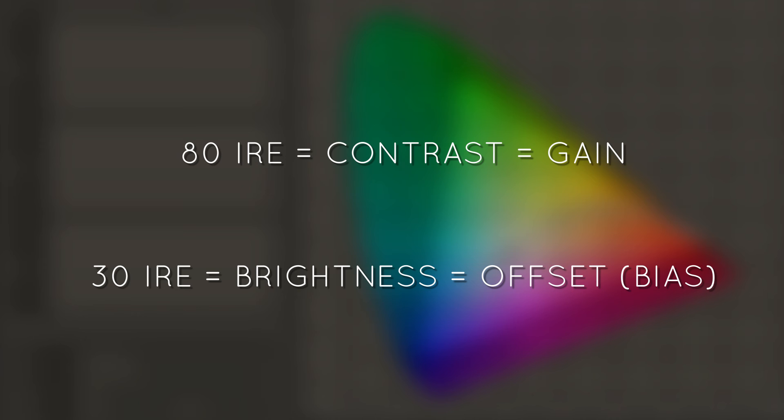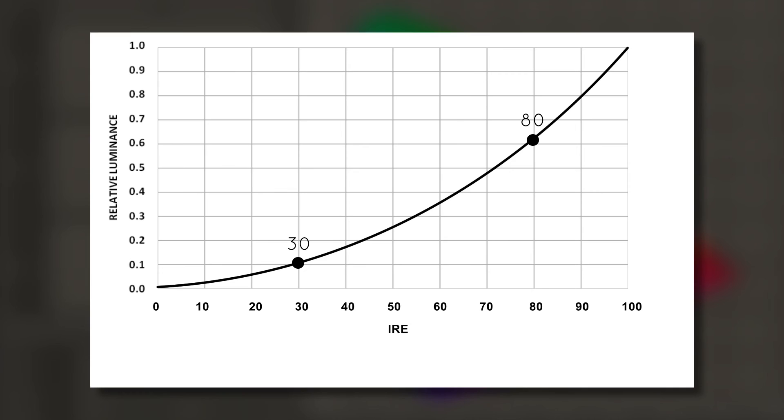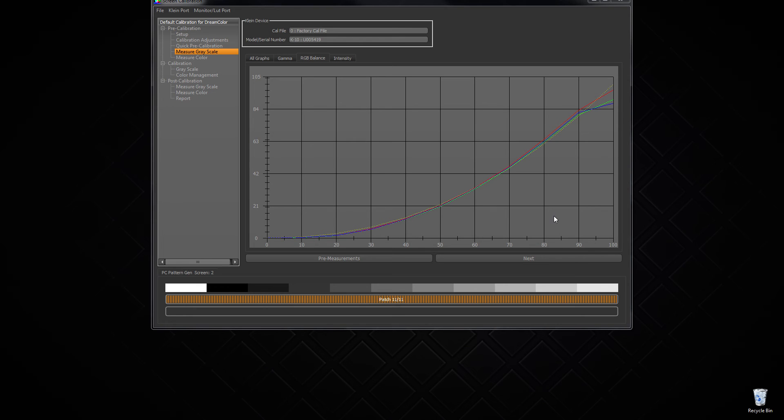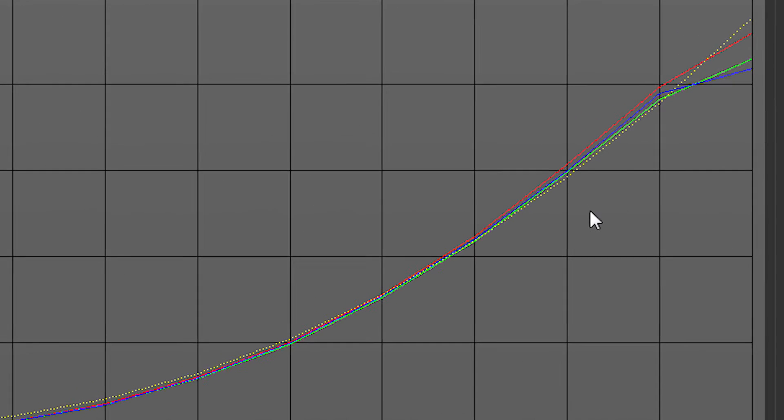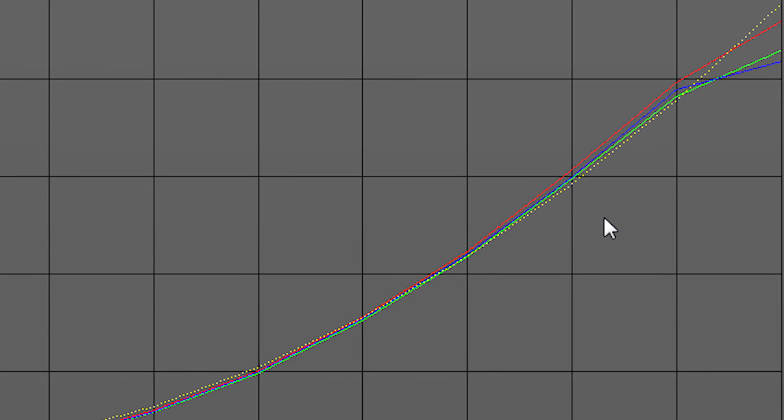To show what we're doing during calibration, let's look at our gamma as it is read by a colorimeter. Let's say we're measuring white at 80 IRE. That's this part of the gamma curve. What our colorimeter is actually reading is the three red, green, and blue curves. And when we zoom in, we can clearly see that they are not in alignment.